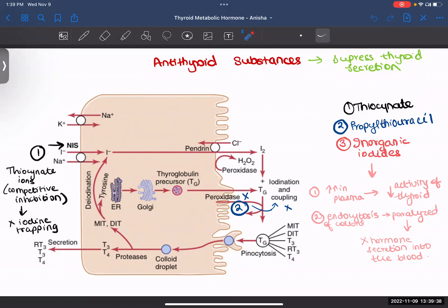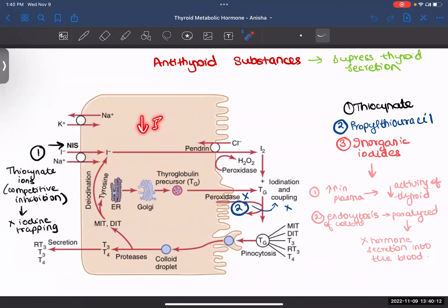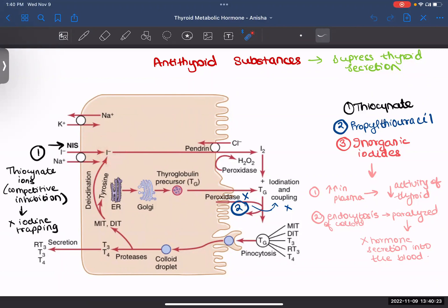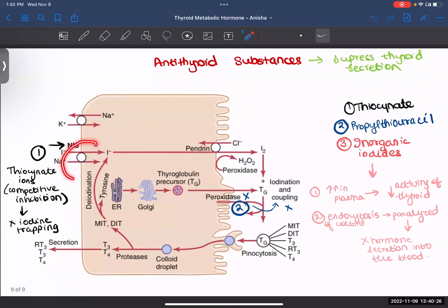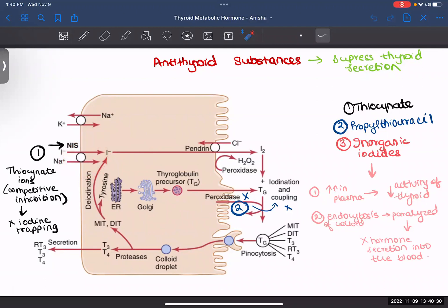Thiocyanate ions can also be transported through the blood, and if there are more thiocyanate ions in your body, they can enter through the NIS transporter — the same importer that takes in sodium and iodides. This causes competitive inhibition: instead of iodide going inside, thiocyanate ions enter. Therefore you will have fewer iodides inside, resulting in no formation of thyroid hormones and suppressed thyroid secretion.